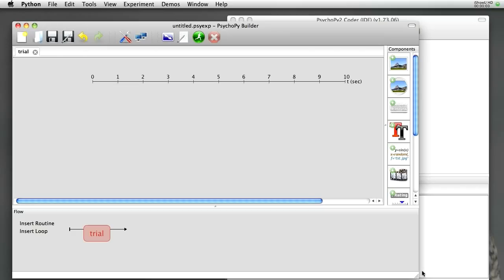The Builder view has three panels: it's got components, it's got one or more routines, here we've got a single routine called the trial, and it's got a flow, which allows you to combine multiple routines together.